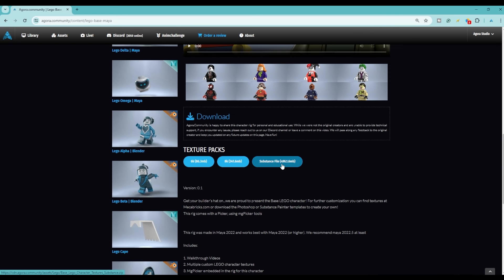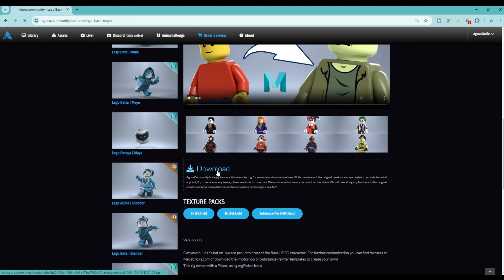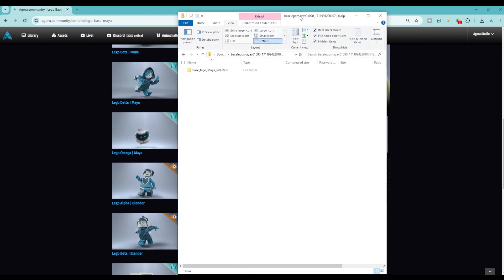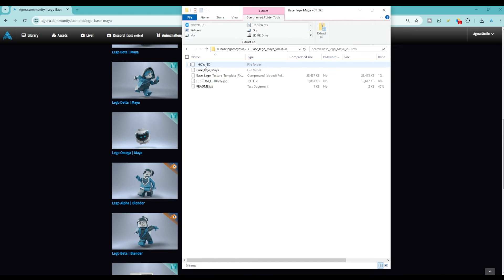So we're just going to come back and download this rig. Once that's finished downloading, open it up and we'll take a quick look — you'll want to export this to whatever folder you want it to be in.